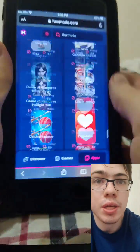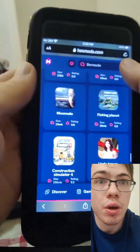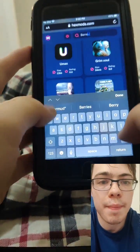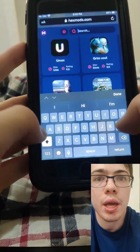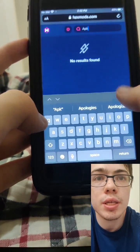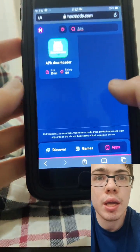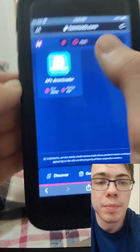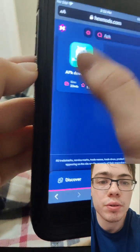So once you're on this site guys, we're just going to go to the search bar and just type in APK, and as you can see guys, it says APK and Downloader. So this is the app that you're going to download.